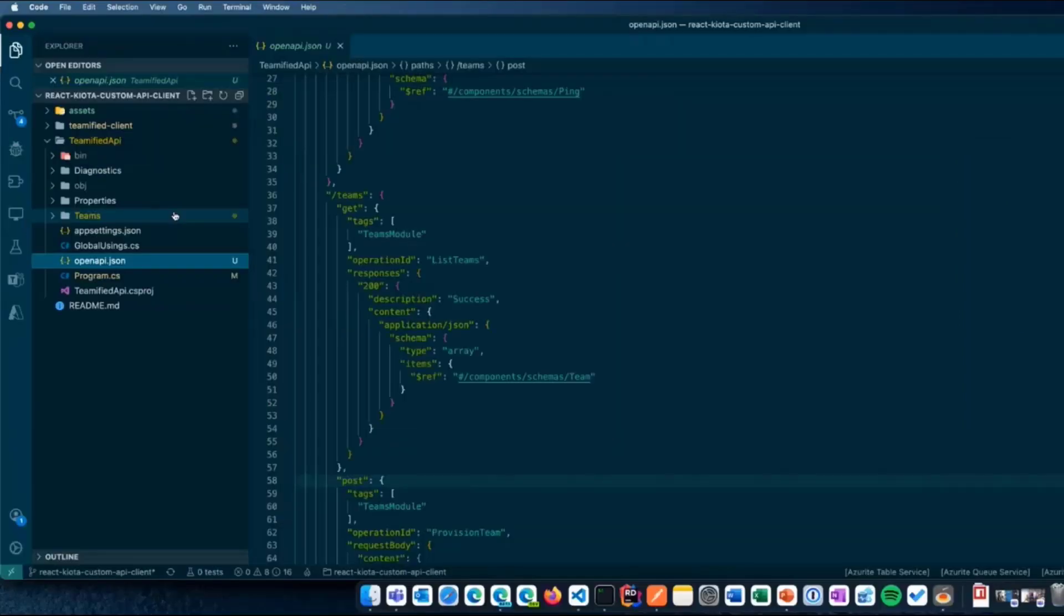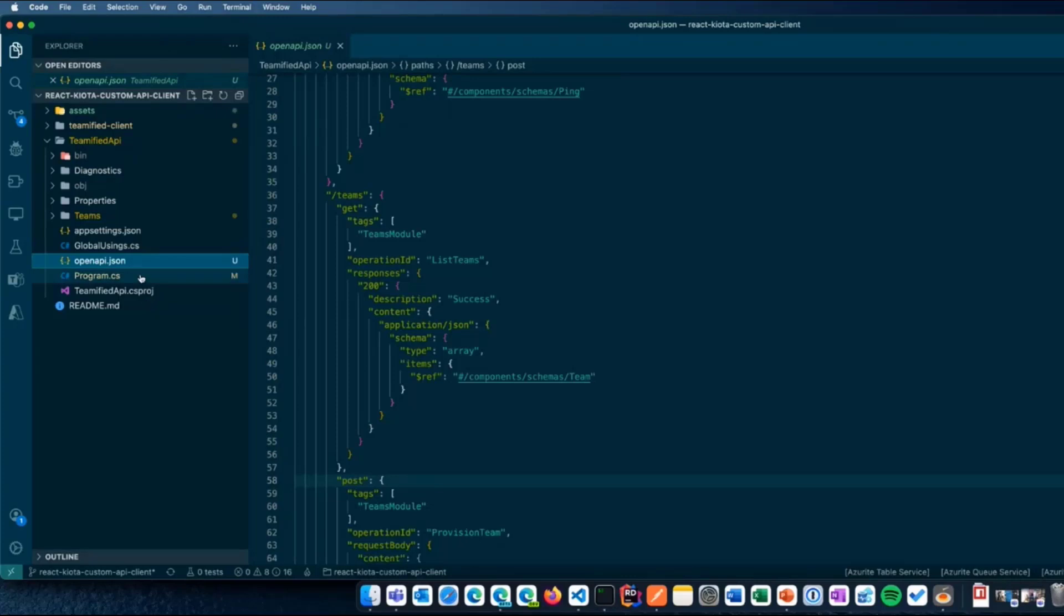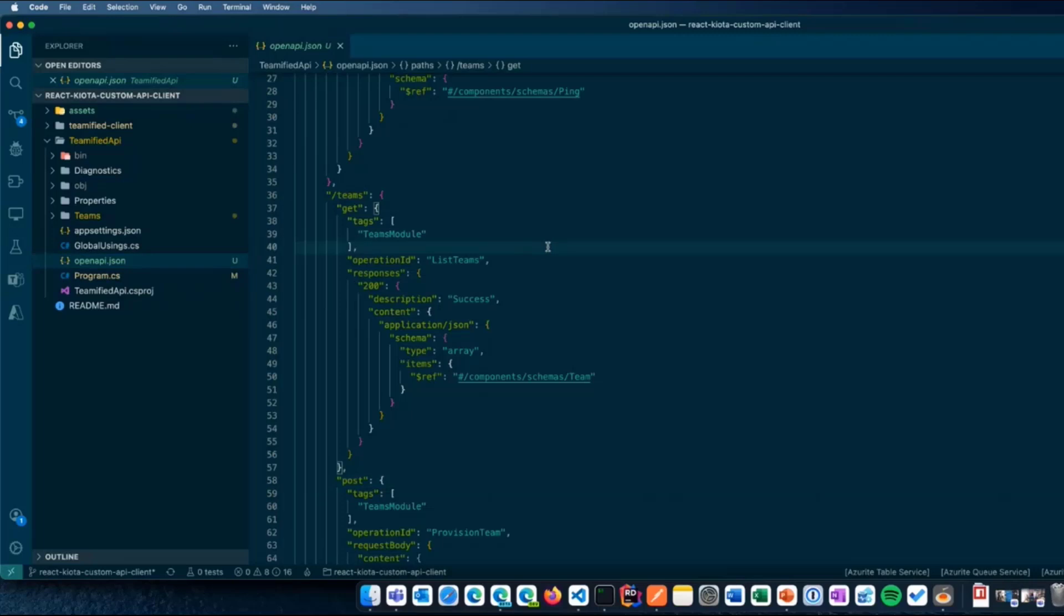The interesting part is how we are calling the API using Kiota. So, this is Visual Studio Code with the sample. Everything is already in the GitHub repository. So, you can take a look to the code. And I've already placed an OpenAPI JSON file. This JSON file, by the way, has been generated using Swagger.